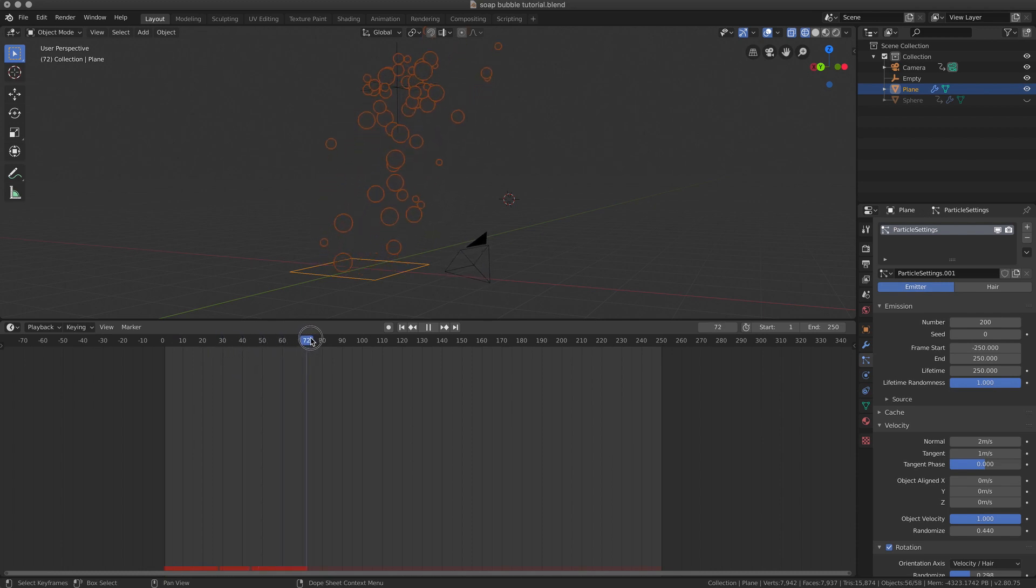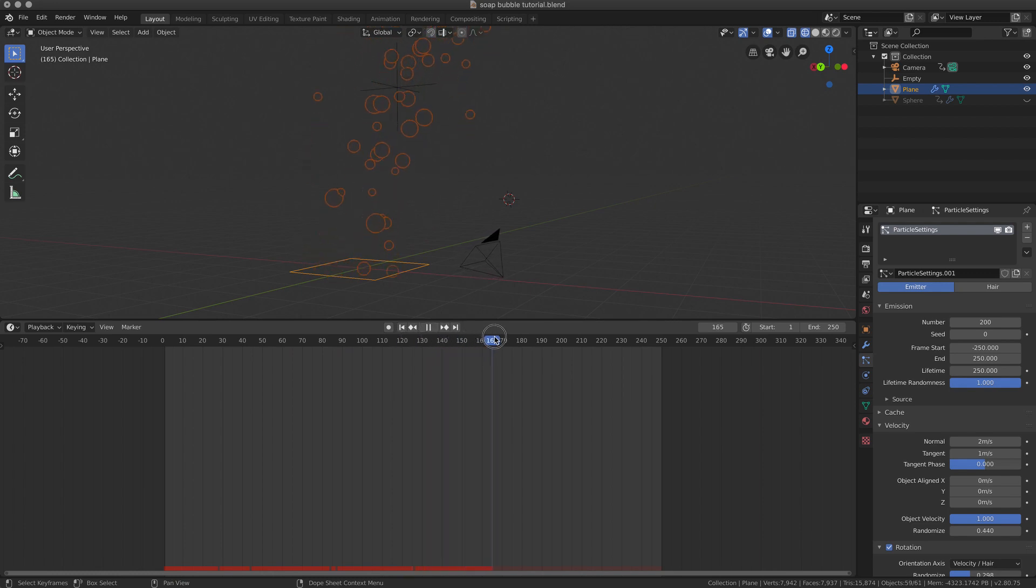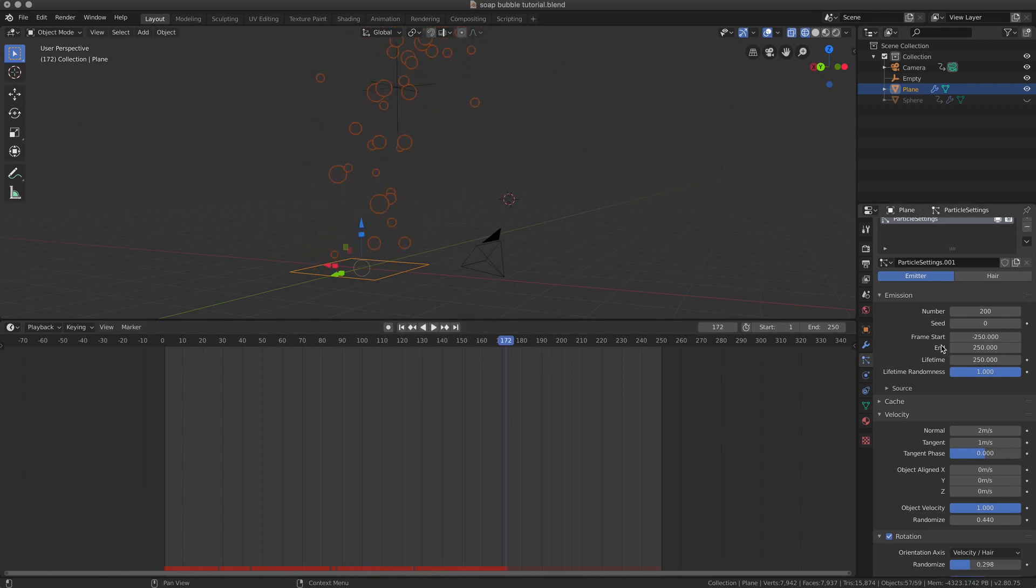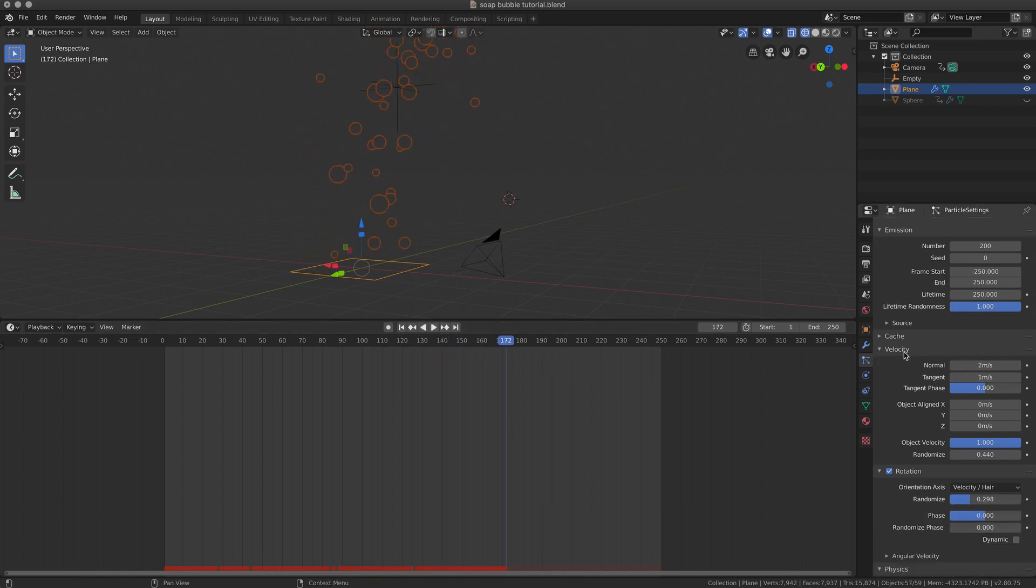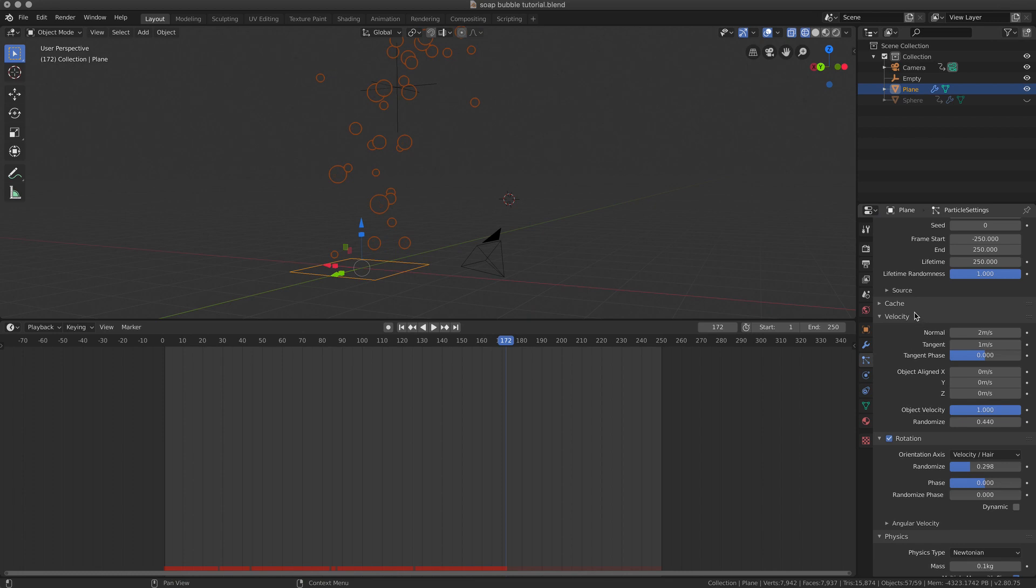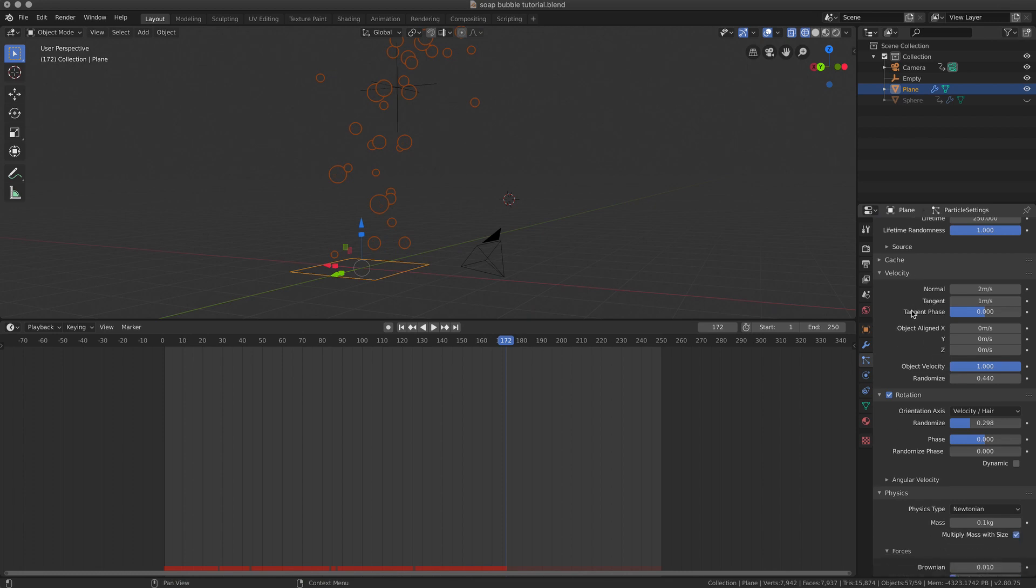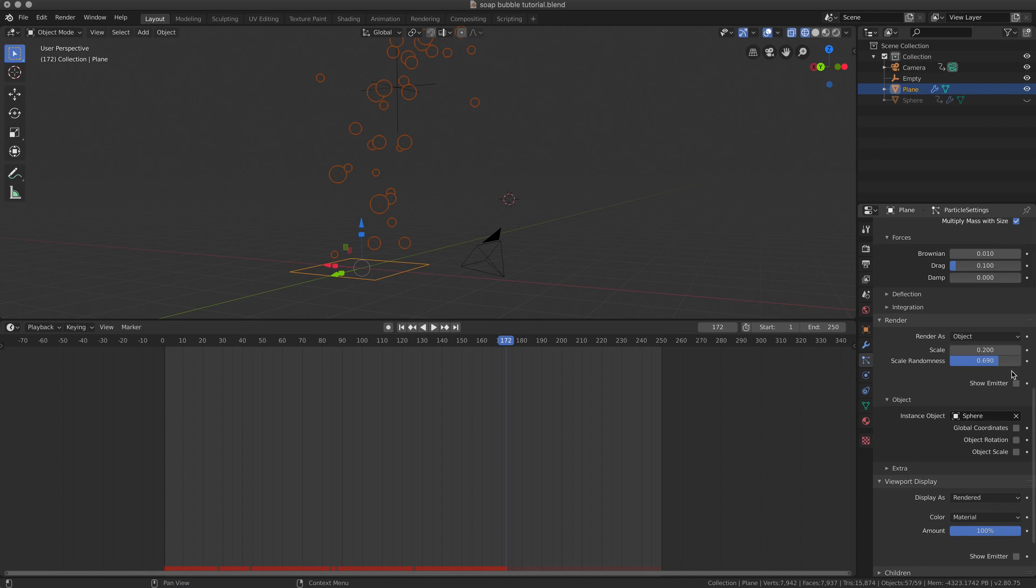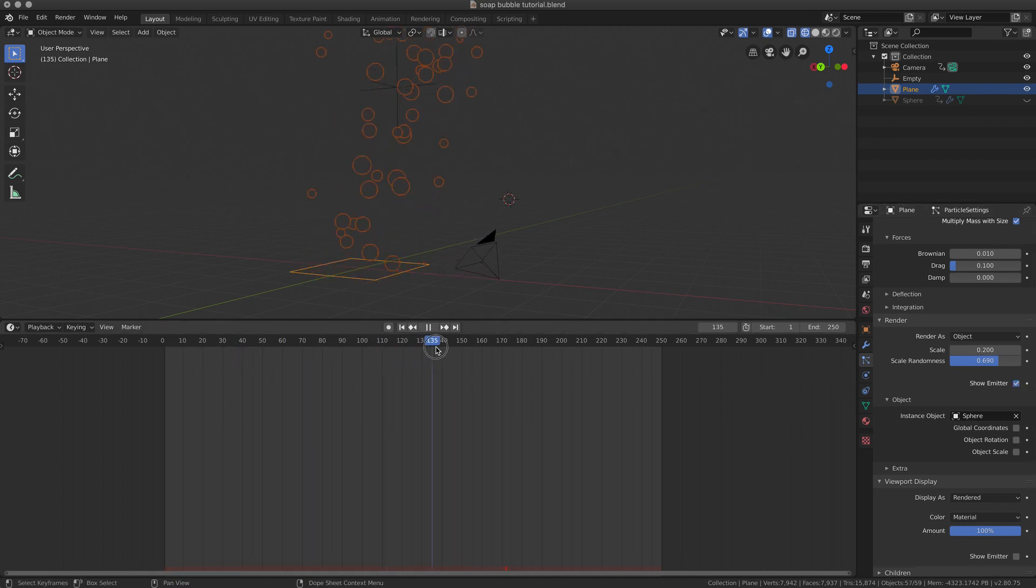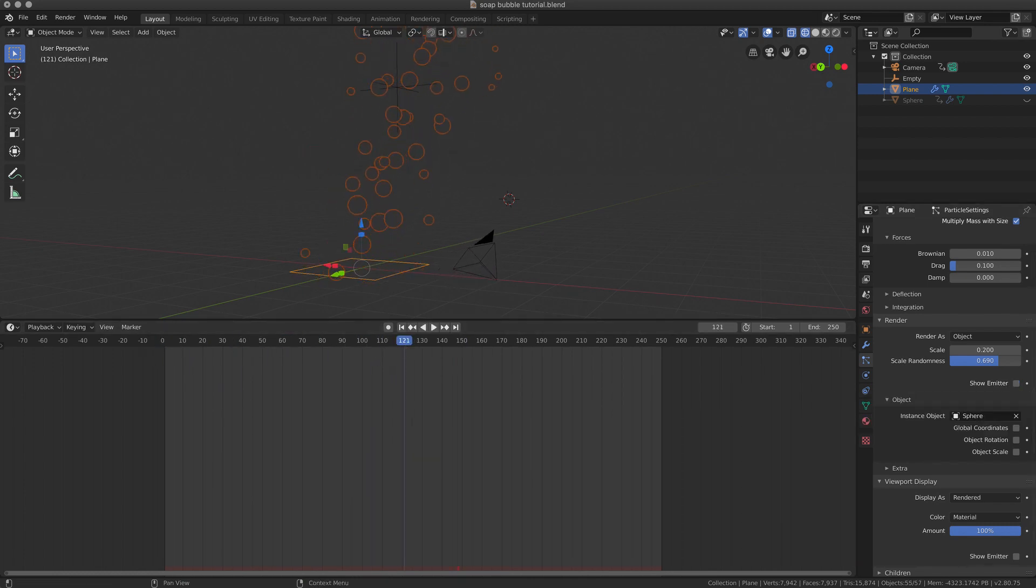The realistic explosion of the bubbles. Velocity, well this is really up to you and up to what you want to achieve with your scene. I have some rotation. There's a sphere so it really doesn't matter. And show emitter is something that you want to remove in your render. The emitter is the plane.